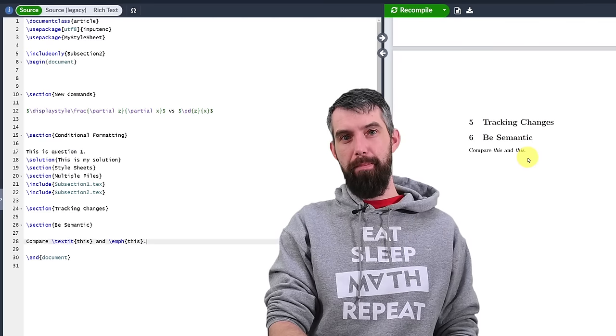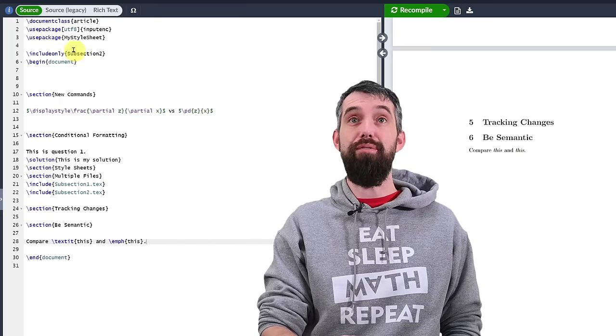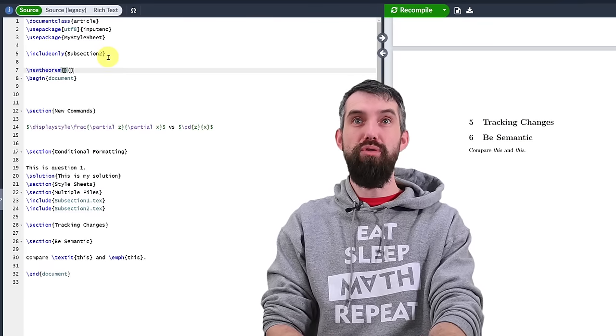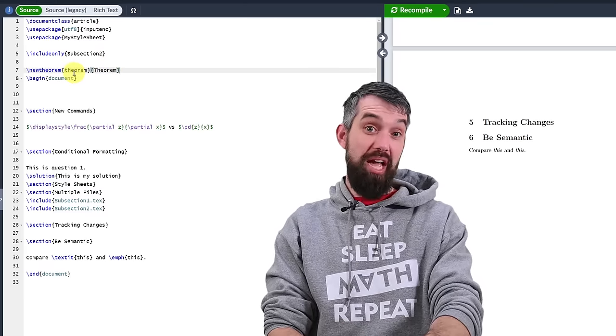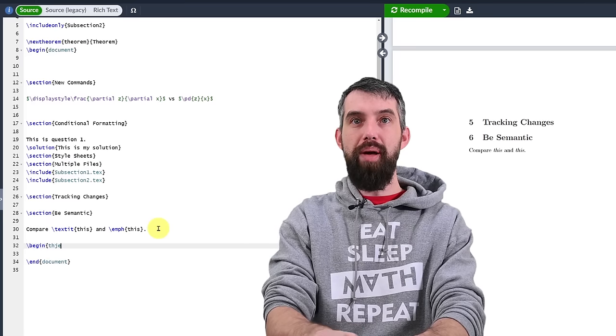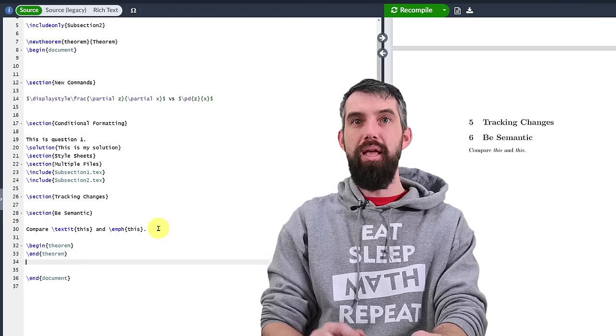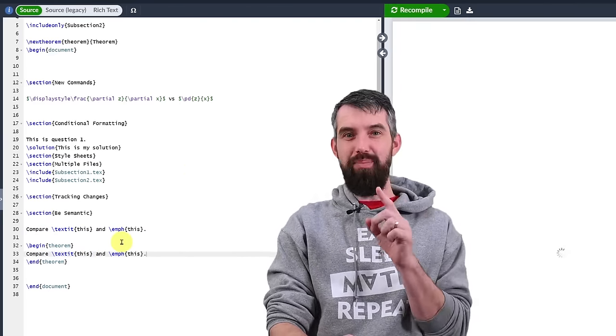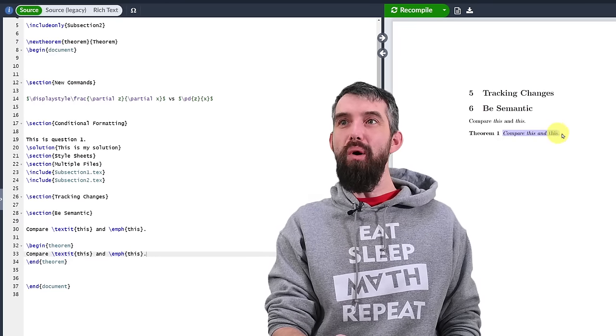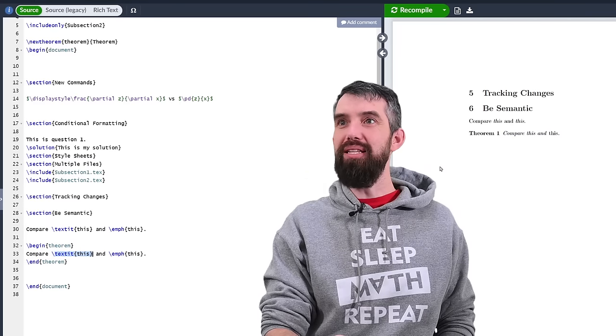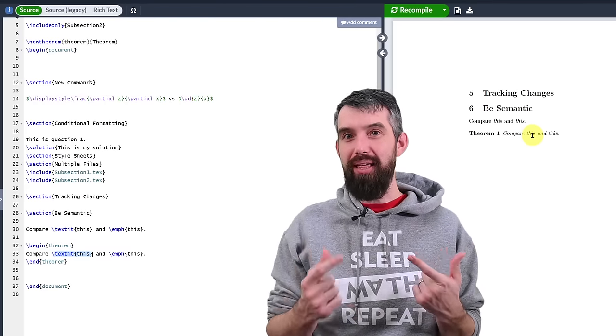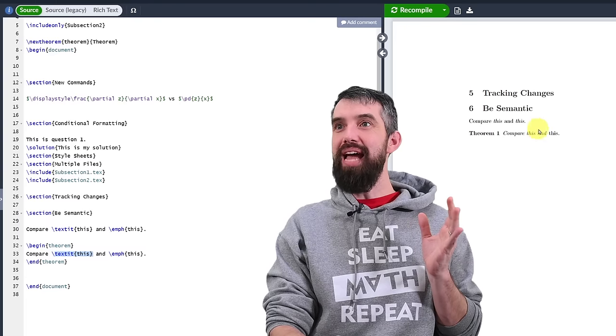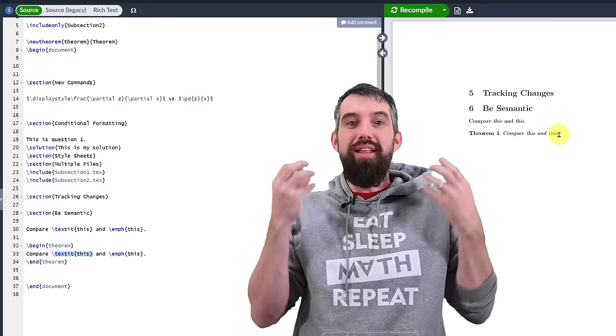But what if I'm in a different context like a theorem environment? I'm going to make a new theorem. I'll write theorem and theorem. And now I'm going to make a new theorem by begin theorem and end theorem. In the middle of this I'm going to copy and paste that exact same code that I had before but now let's see what happens because theorems are special. Theorems are going to put all of their text in italics. So for the first this, the one I've told to be italicized, well it's in a sentence that is italicized. Italicizing it doesn't do anything. But emphasis does. In this sentence of italics, emphasis has made it not italicized. And so now this word is emphasized.